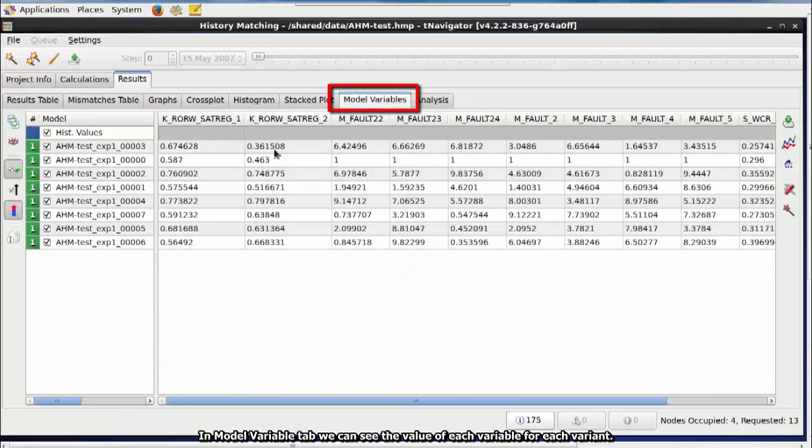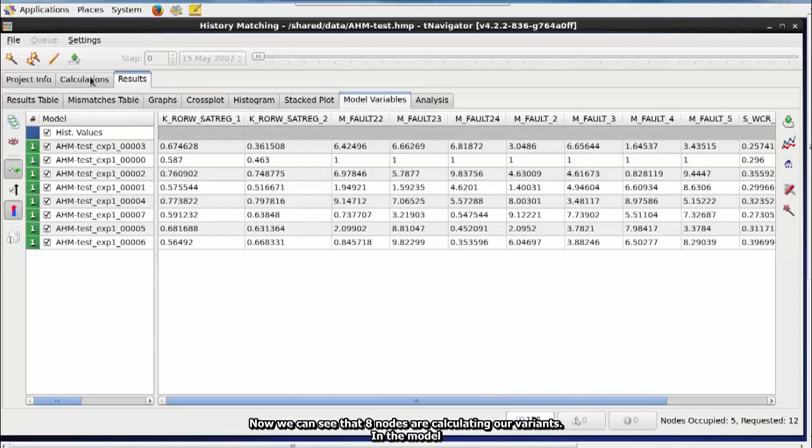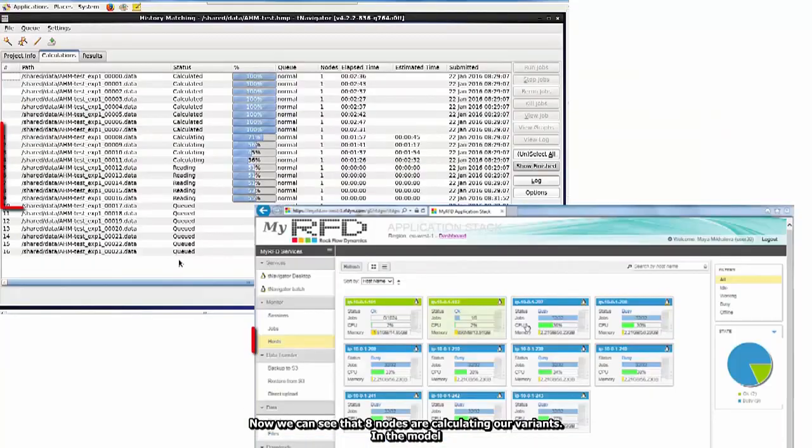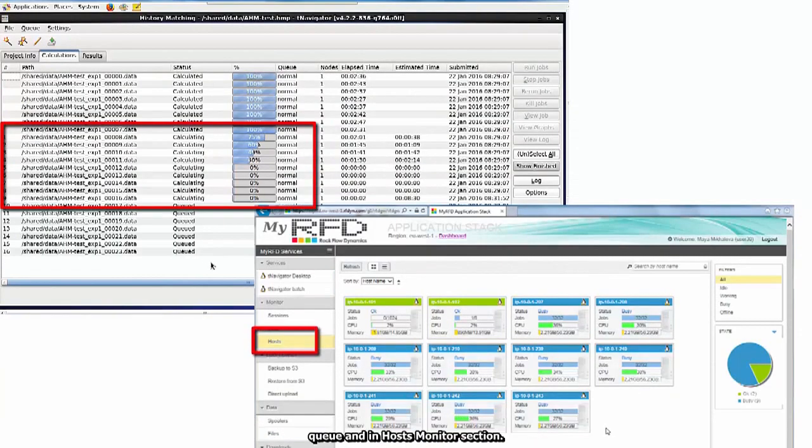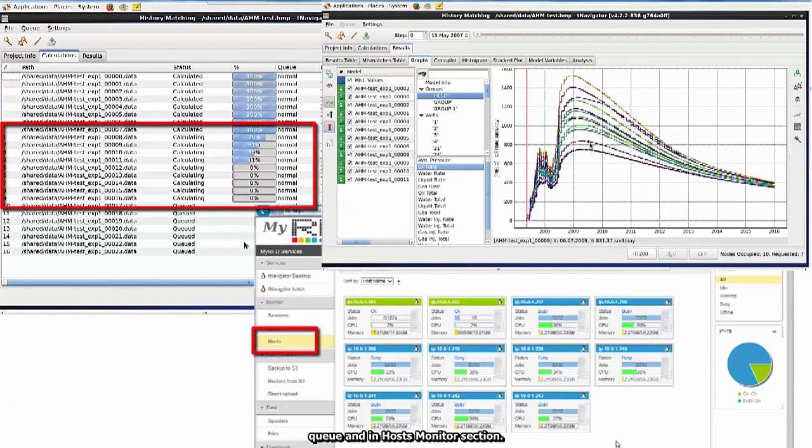In Model Variable tab, we can see the value of each variable for each variant. Now, we can see that eight nodes are calculating our variants, in the Model Queue and in Hosts Monitor section.